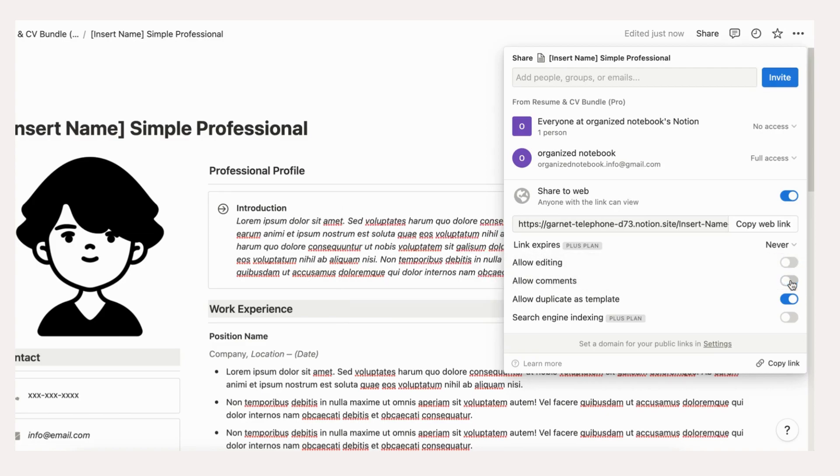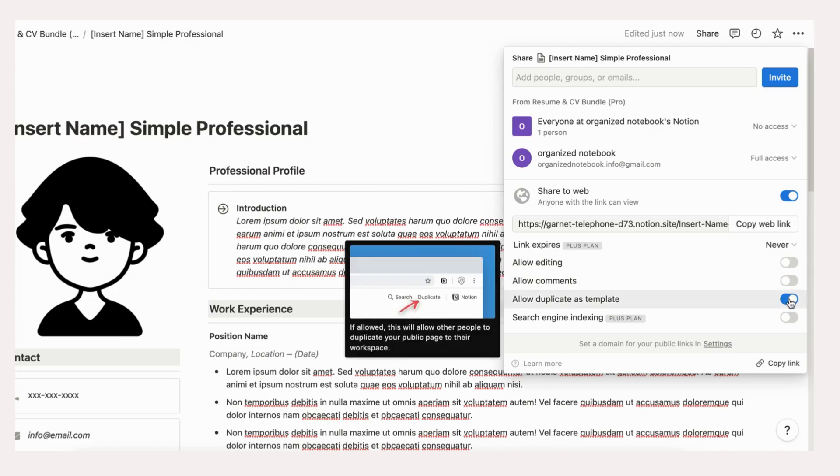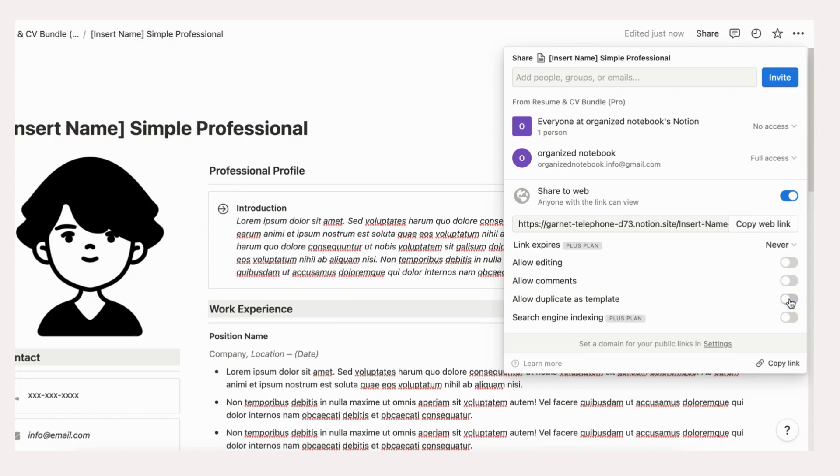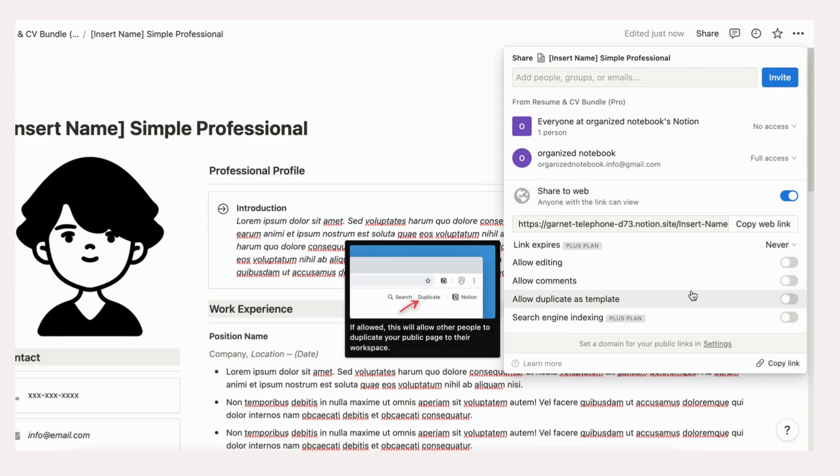Turn off allow duplicate as templates unless you want your friends, mentors, or colleagues to have the same template that they can use later. However, we believe each CV should be personally customized, so we do not recommend to turn on this function.